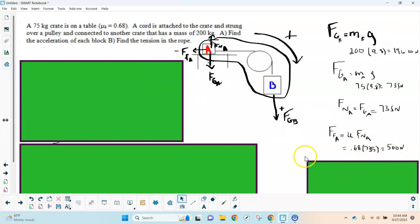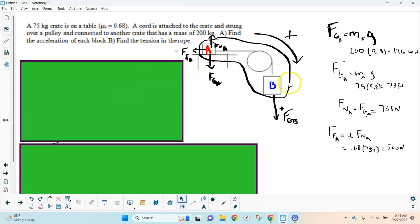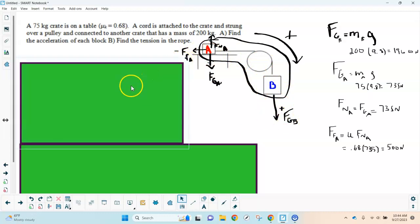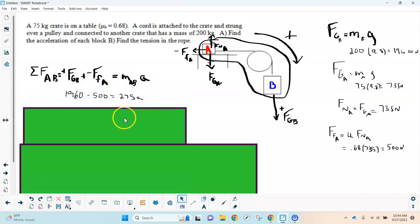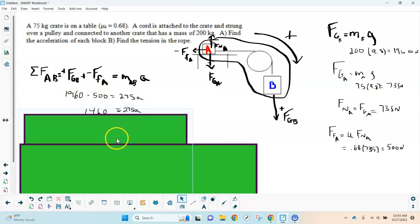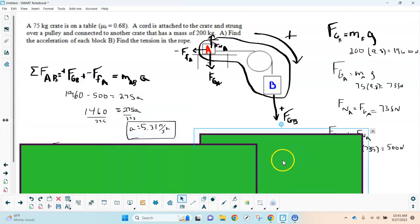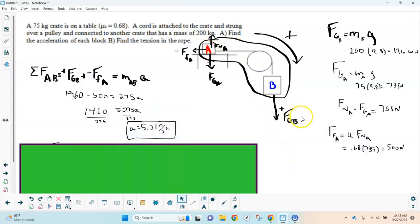Now I set up the equation for the system. The forces causing acceleration are gravity on B (positive) and friction on A (negative). So: FgB − Ff = (total mass) × a. Plugging in: 1960 − 500 = 275a, which gives a = 5.31 meters per second squared in the positive direction — a reasonable answer.